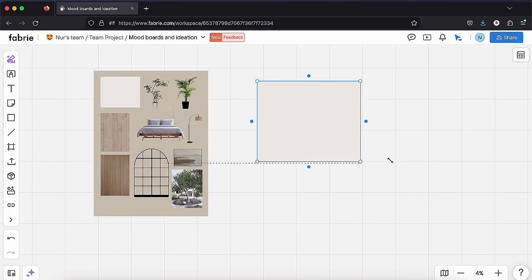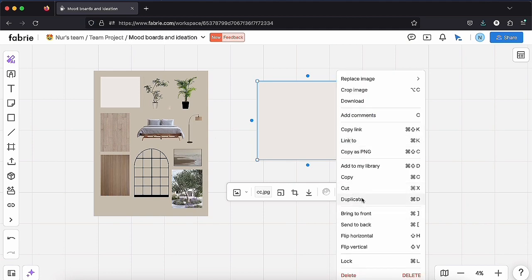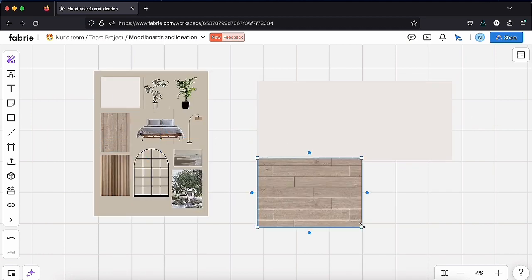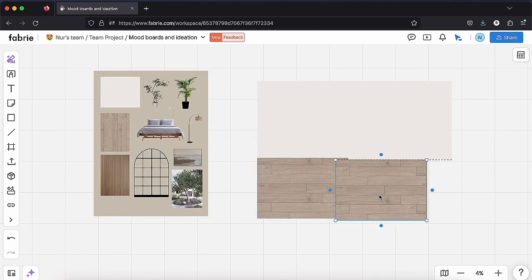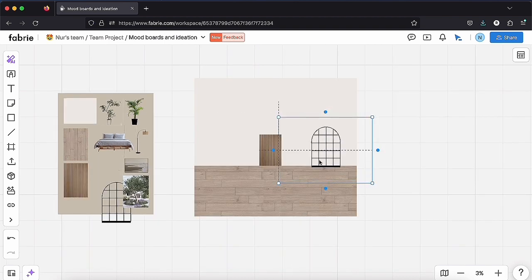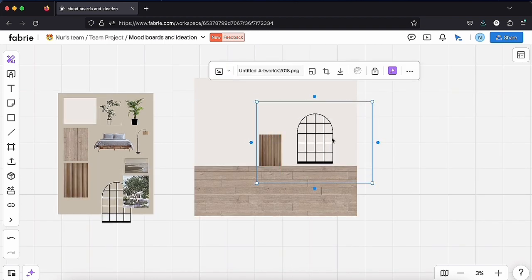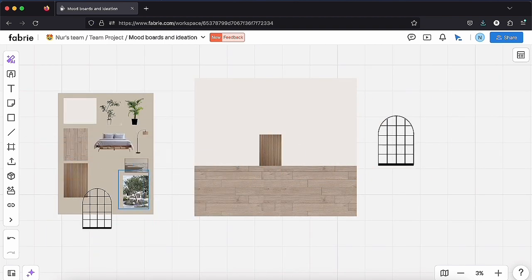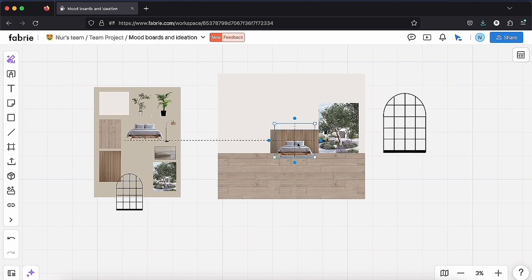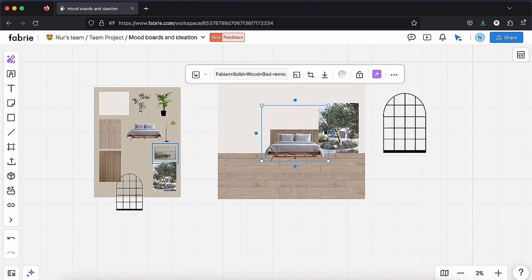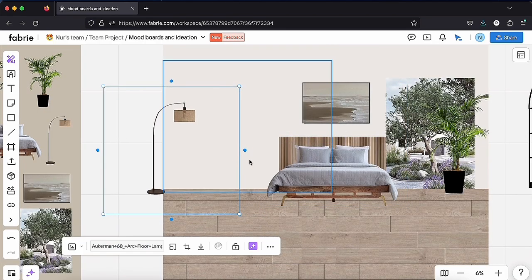Next, arrange these elements on your canvas in a way that makes sense. Place wall textures on top, ground textures below, and windows on the wall to build your desired environment. It's like making a rough collage with all the elements of your mood board.